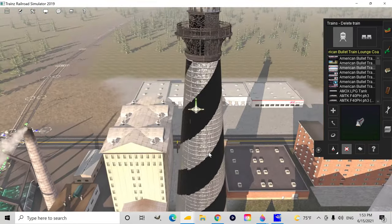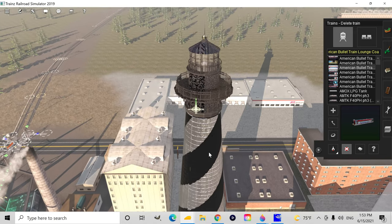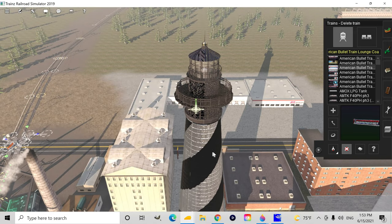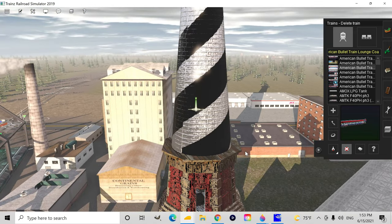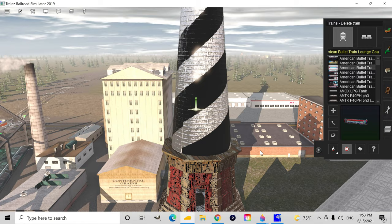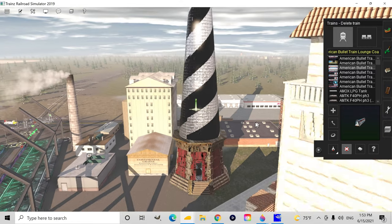I also recently found out about smooth shading which makes cylinders look way better in this game, so that's also something that needs to be updated.